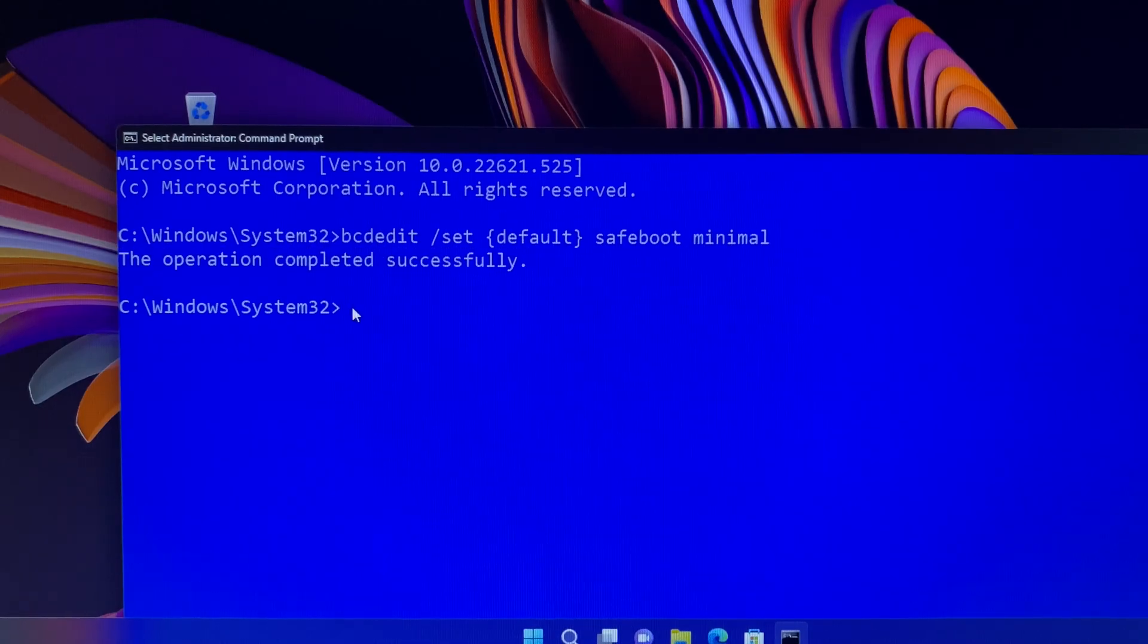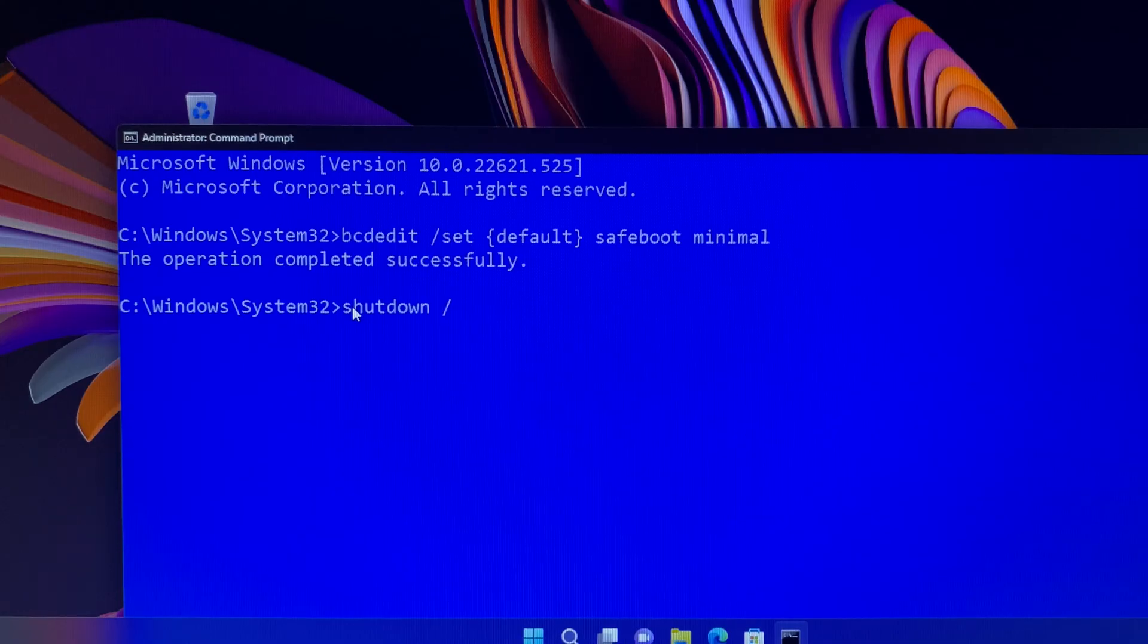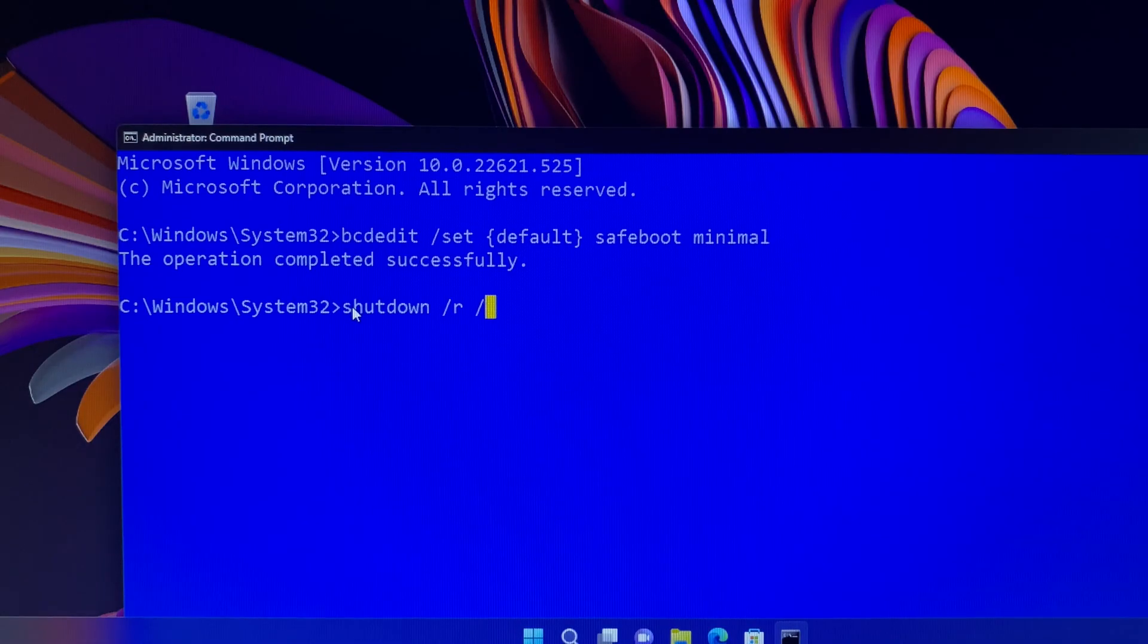Then you know you entered it correctly. Next, type shutdown /r /t 00 and press enter. Your computer will restart immediately.